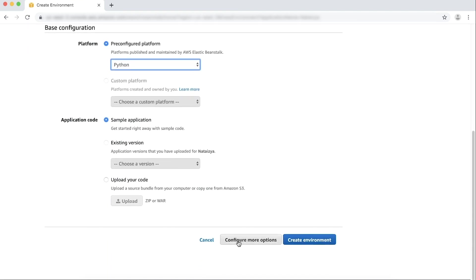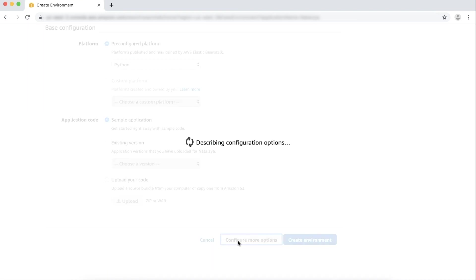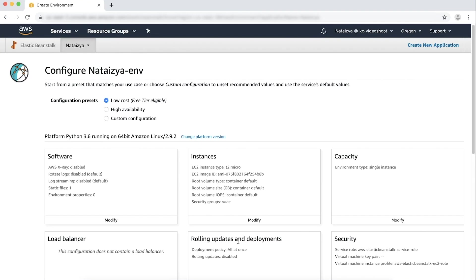Choose Configure more options. For Configuration presets, choose High Availability. This sets your environment to a load-balanced environment.